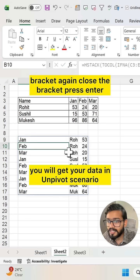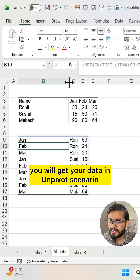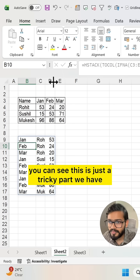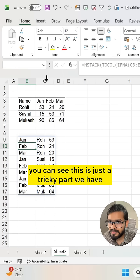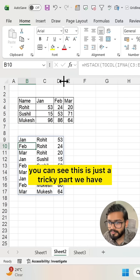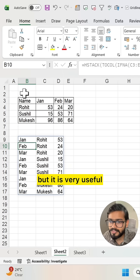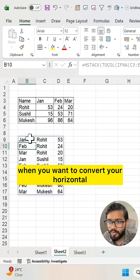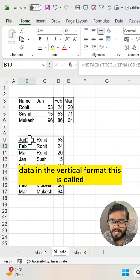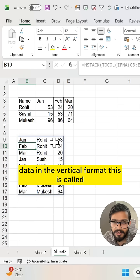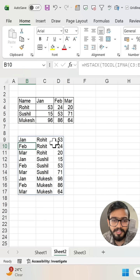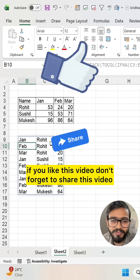You will get your data in unpivot scenario. You can see. This is a tricky part, but it is very useful when you want to convert your horizontal data into vertical format. This is called the unpivot scenario in Excel. If you like this video, don't forget to share.